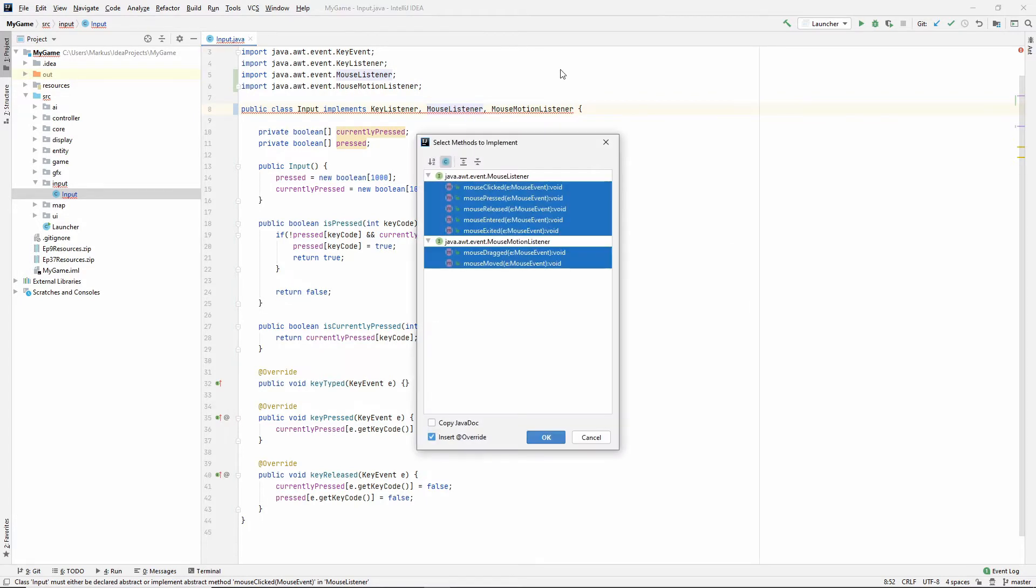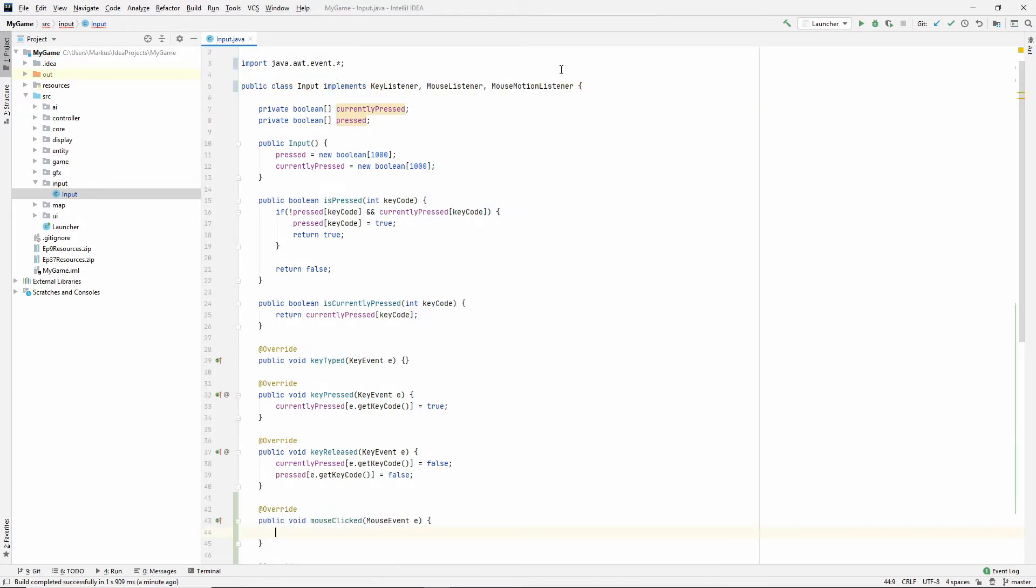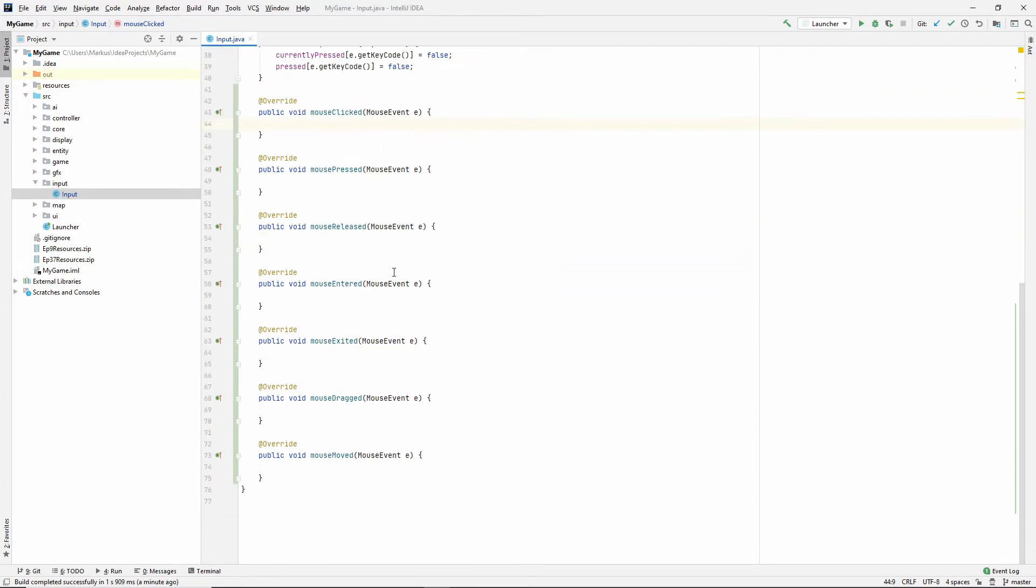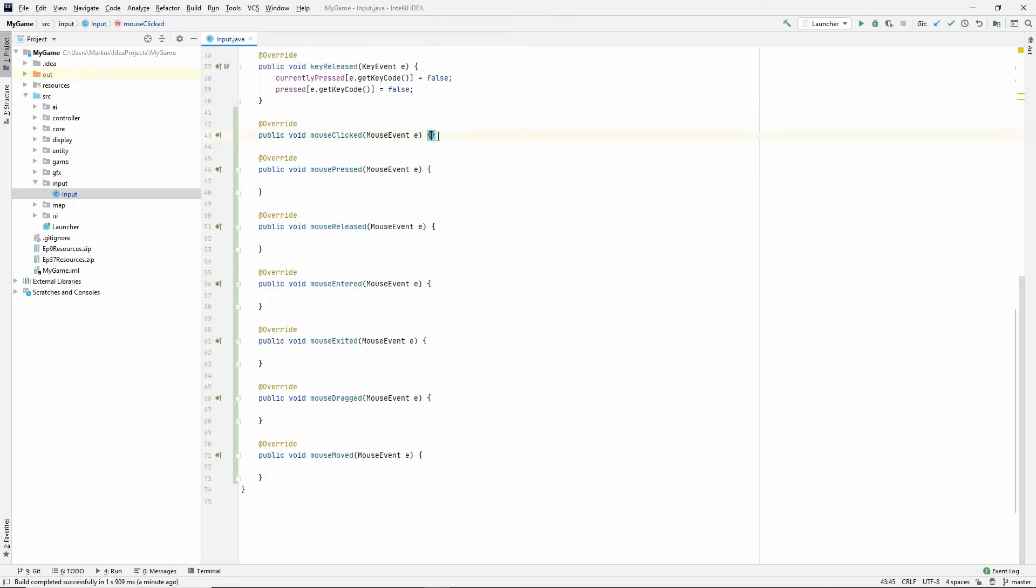So alt enter and implement all of these methods. And they are quite a lot. And we're not going to use all of them. So, for example, mouse clicked doesn't really have the behavior that we want. So we're actually not going to use mouse clicked instead.